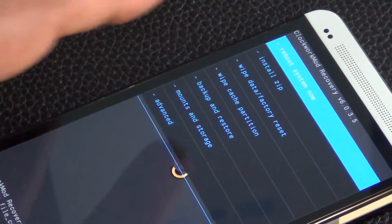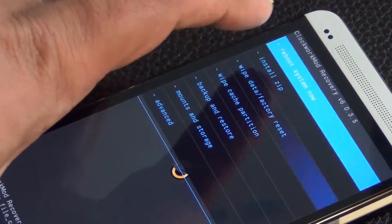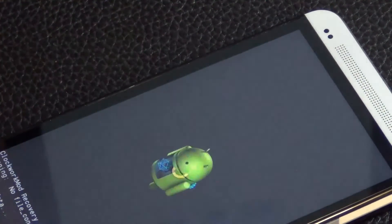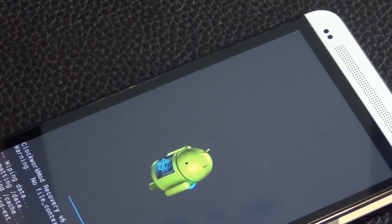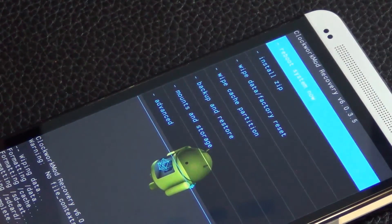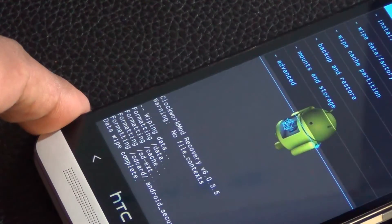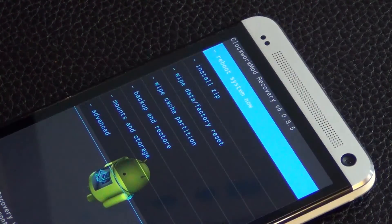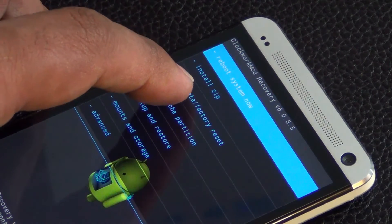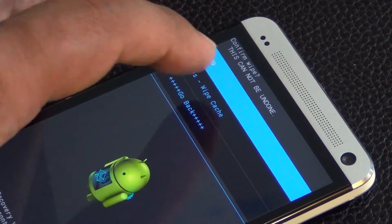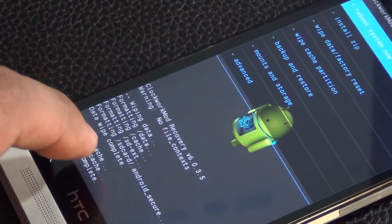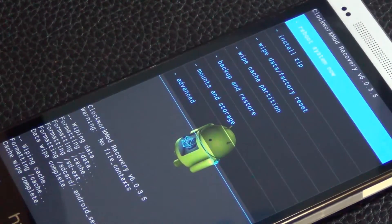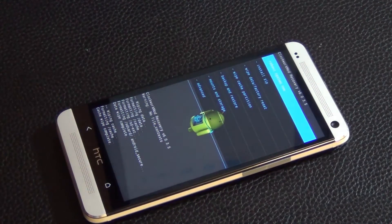It's going to take a couple seconds there. So it says data wipe complete at the bottom right here. And then number two, I want you to go and click wipe cache partition. So click that - couple things happen at the bottom. That's complete as well.